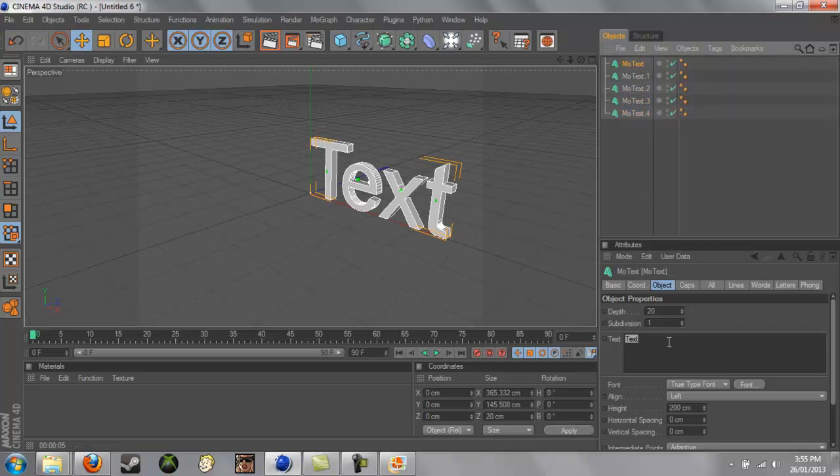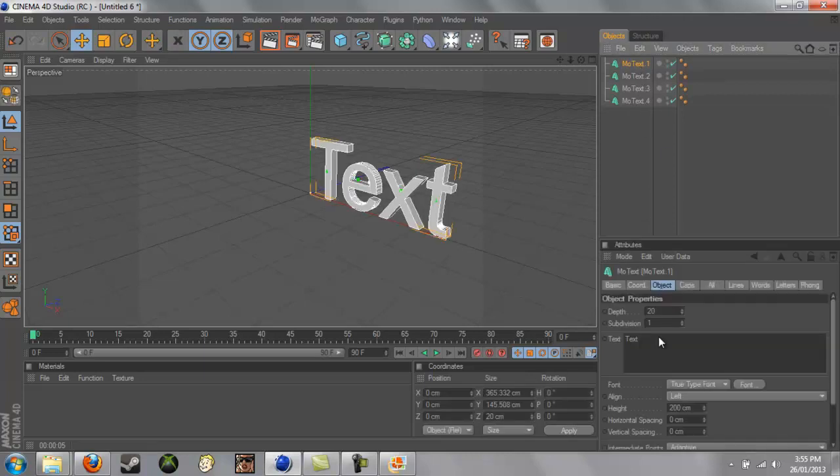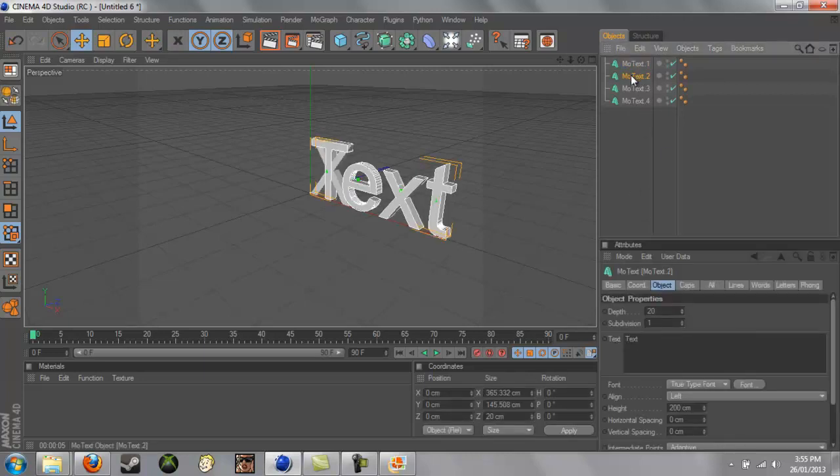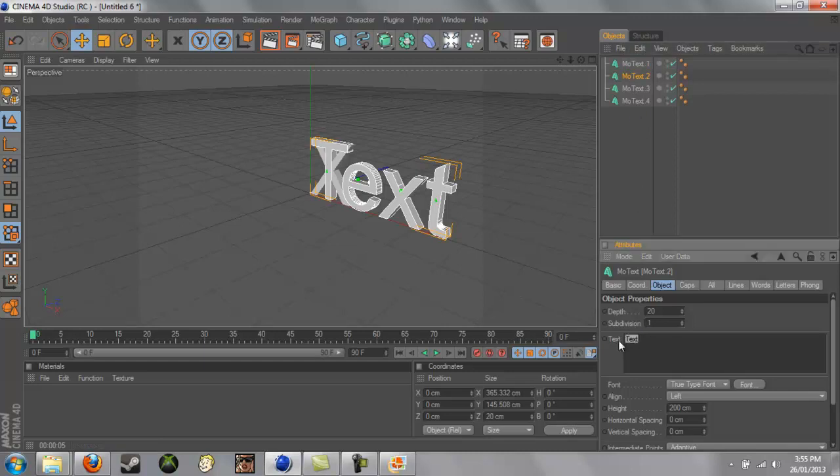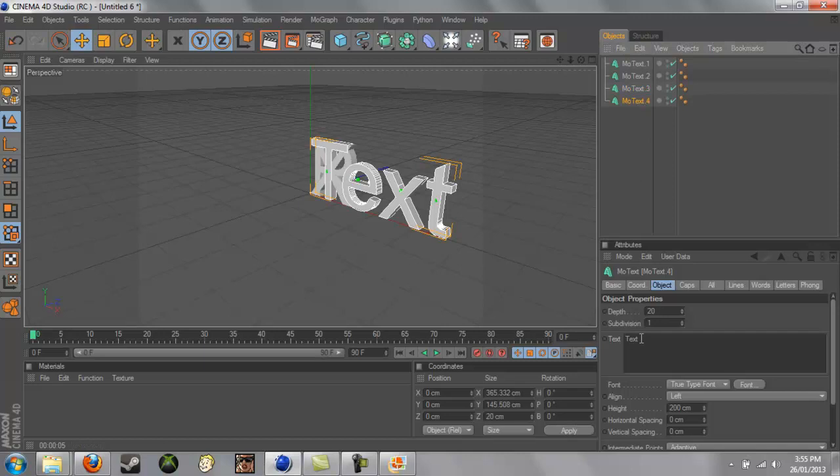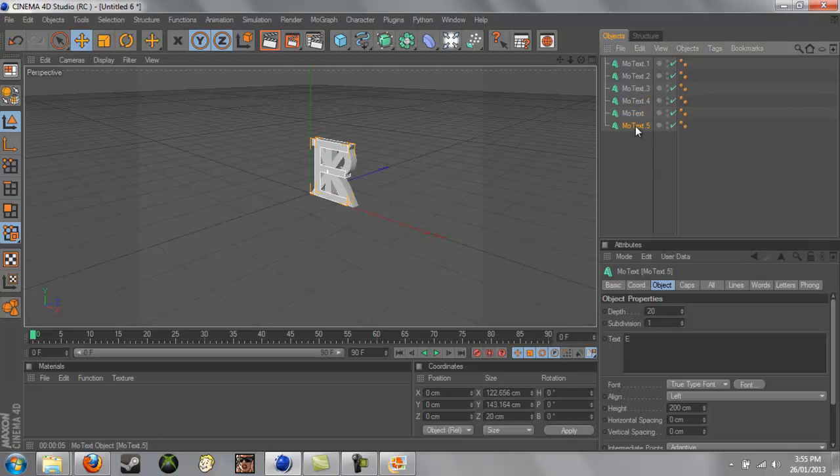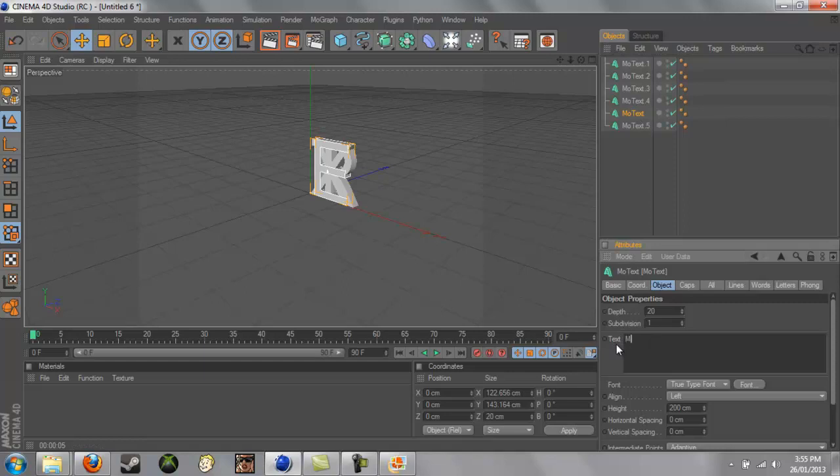And I'll start with the first one, X. The second, T. Third, which is the R. Fourth, the E. And then I'm just going to create a few more, so E, the M, and the E again, which is already there.